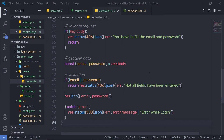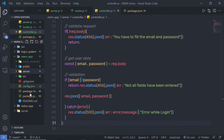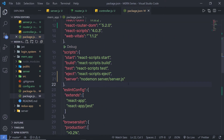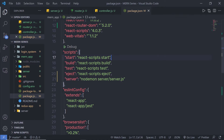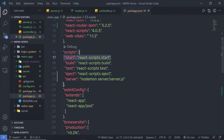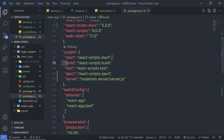Now, as you know, inside your package.json file we have different scripts. When you want to start your backend server you execute the server command, and when you want to start the client server you execute the start command. What I want is to start both the backend server and the client server at the same time. To do that, I can use a simple module called npm-run-all.